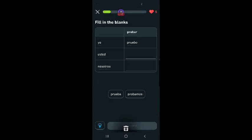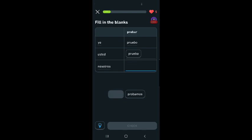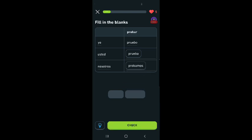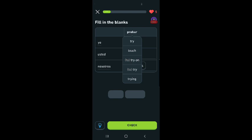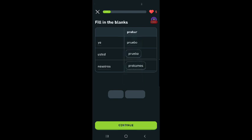Fill in the blanks. Yo pruebo, usted prueba, prueba, nosotros probamos, probamos. What's probar mean? Probar, try. I try, you try, you try, we try. All right, I did it.